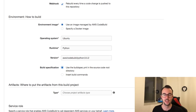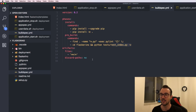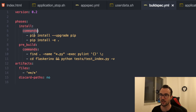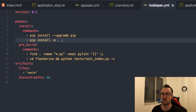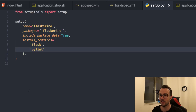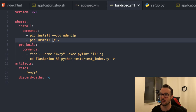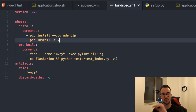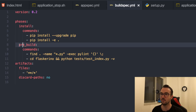For the build specification, I'll use the buildspec YAML file in the root of the repository rather than inserting commands manually. In the buildspec, I have a couple of phases. The install phase runs a pip upgrade and then runs 'pip install -e .' which looks at setup.py and installs the required packages - flask and pylint - so pylint is available for the next step.